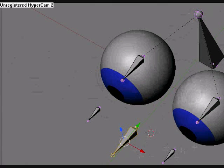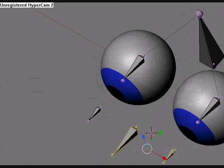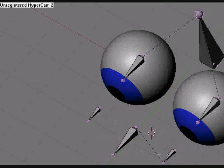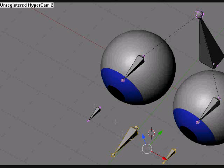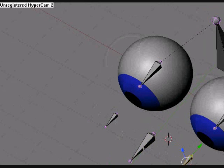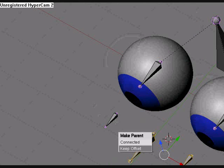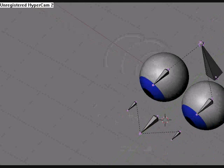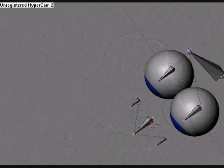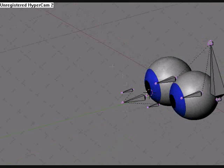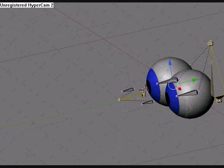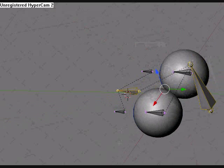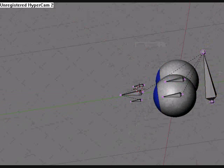So select that and then select that control P, keep offset. Oh wait, I think I did something wrong here. So select this and select this, control P. Okay, there we go. So now that we have this, so select this, the eye track bone, and then this bone, control P, keep offset. So now they're all parented, so when we move this bone right here, it'll move it.